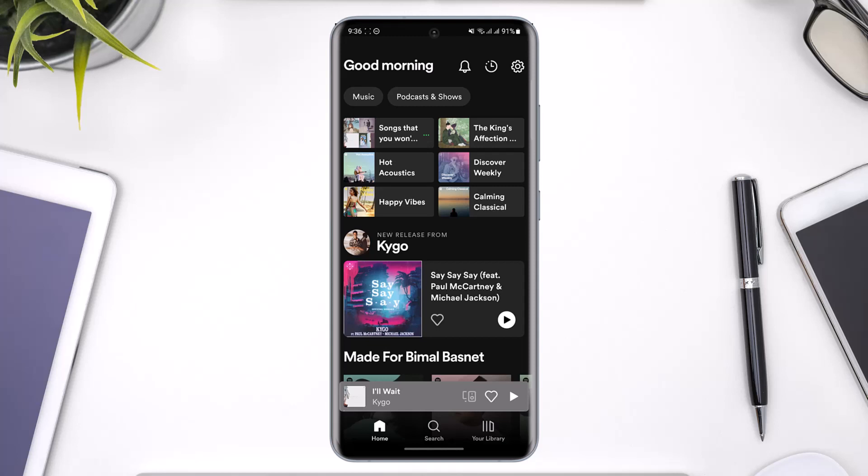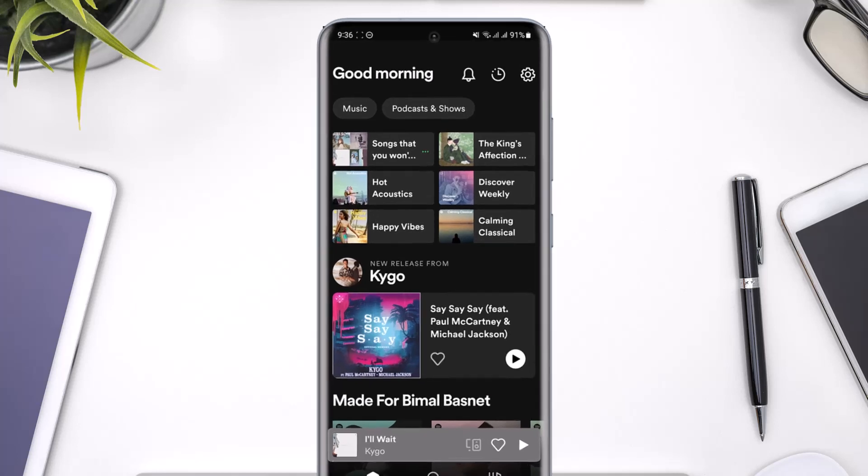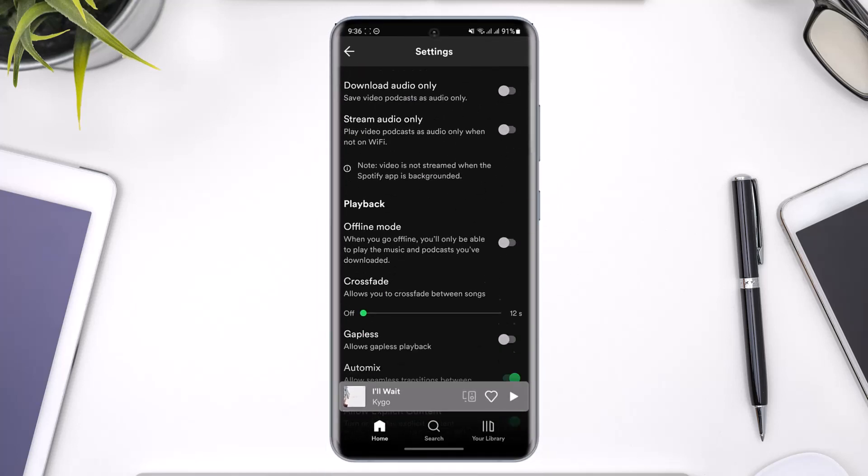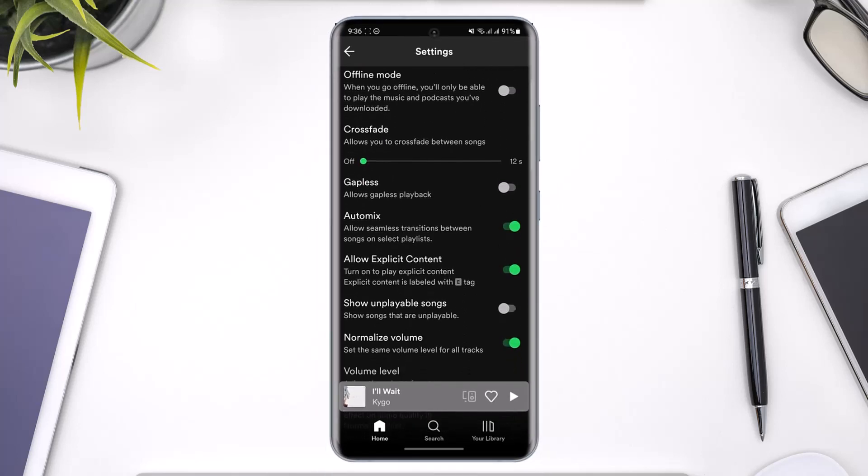To do this, just tap the gear icon from the top right-hand side of the screen. As you can see here, tap the gear icon to come to the settings page.